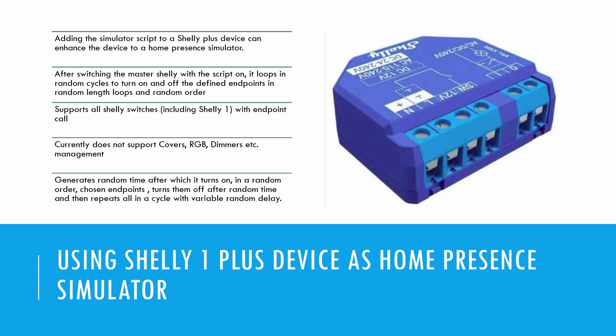The first step is to add the simulator script to your Shelly Plus device. This script enables the device to randomly control other Shelly switches in your network, creating the illusion that someone is home.